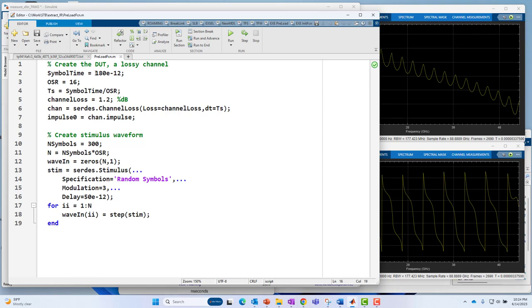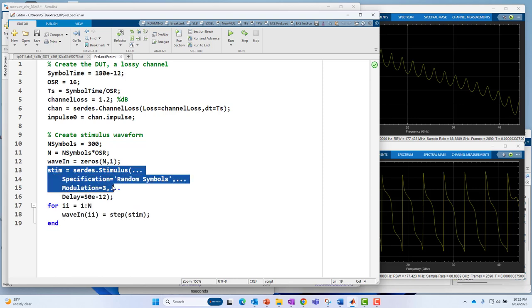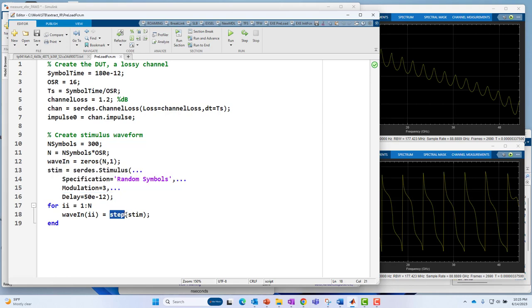In this case, I have a symbol time of 180 picoseconds, but I have samples which are 16 times faster. The oversampling rate is 16. So the TS is the sample period: 180E-12 divided by 16. Then I'm generating 300 symbols at this symbol time with that same oversampling rate. That's going to form my stimulus. I have that in a for loop at the bottom. This is a system object, and that's why you see the step notation there applied to the system object. So that's all for the preload function setup.